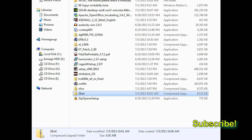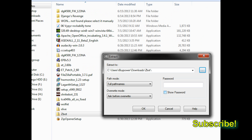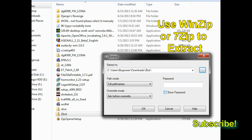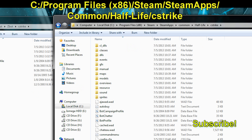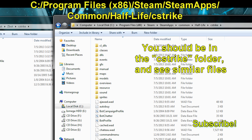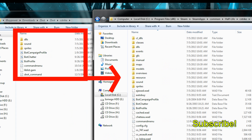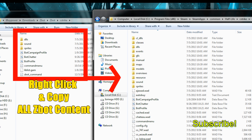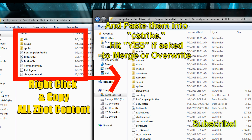Once it's downloaded, extract all the files anywhere as long as you know where, then proceed to open up your Half-Life folder in your Steam directory. I'll write out the directory on the screen so it's easy to follow. All we're going to do is copy all the files and folders from the Z-Bot folder we downloaded and extracted, and merge them into the CS folder.